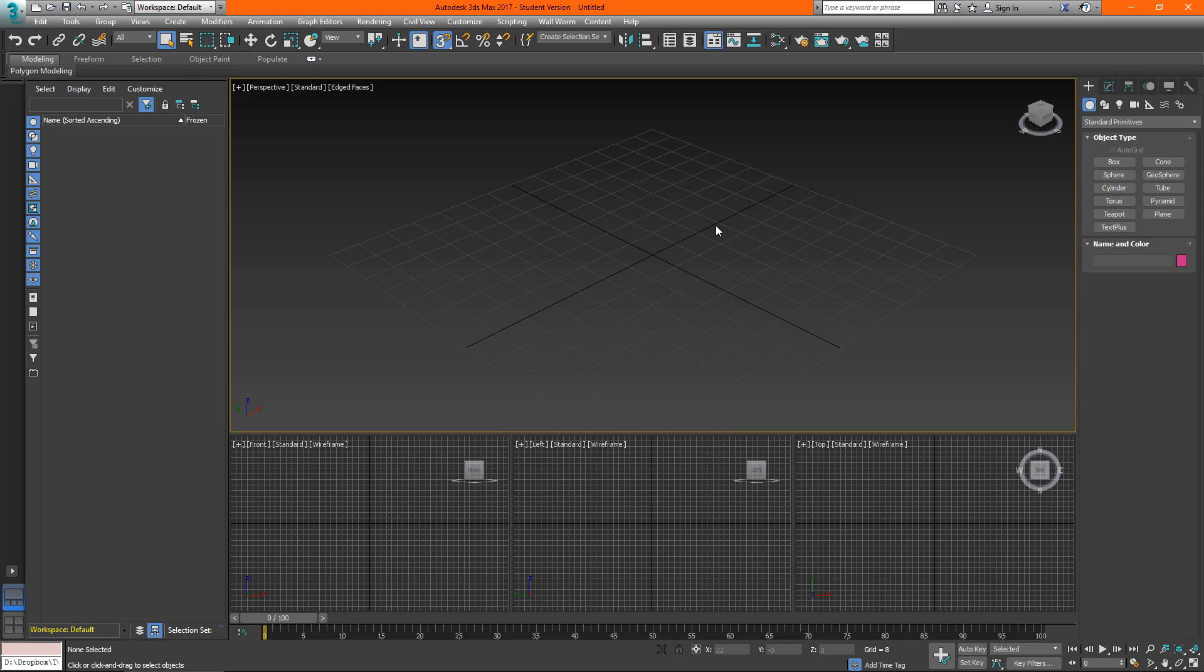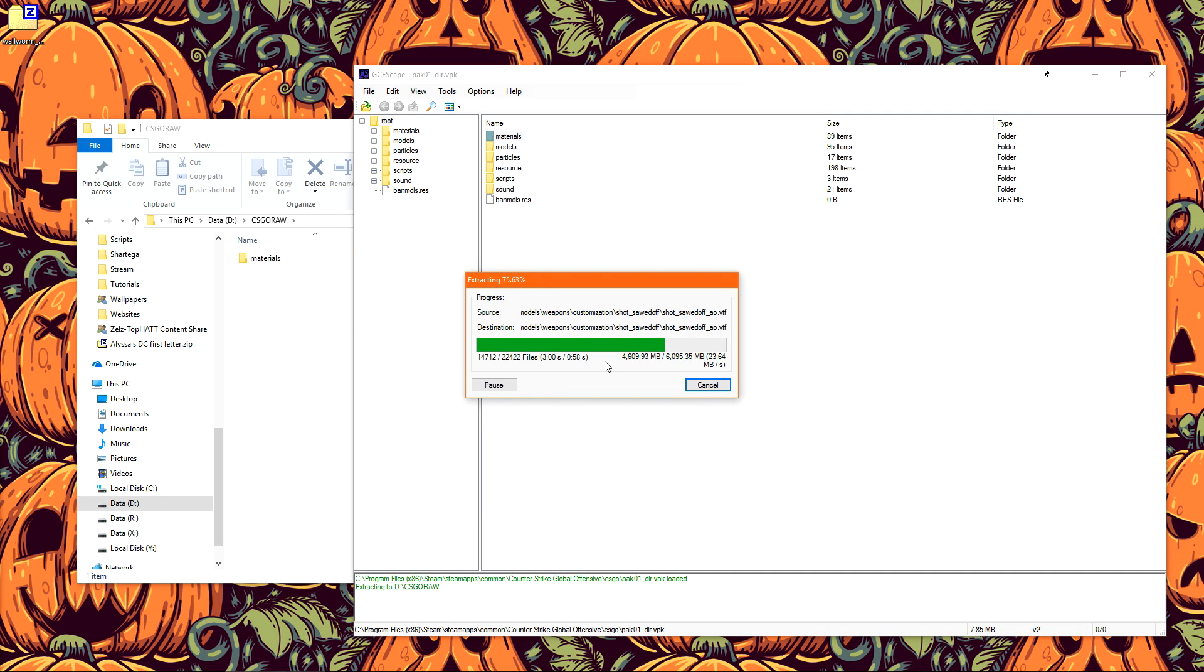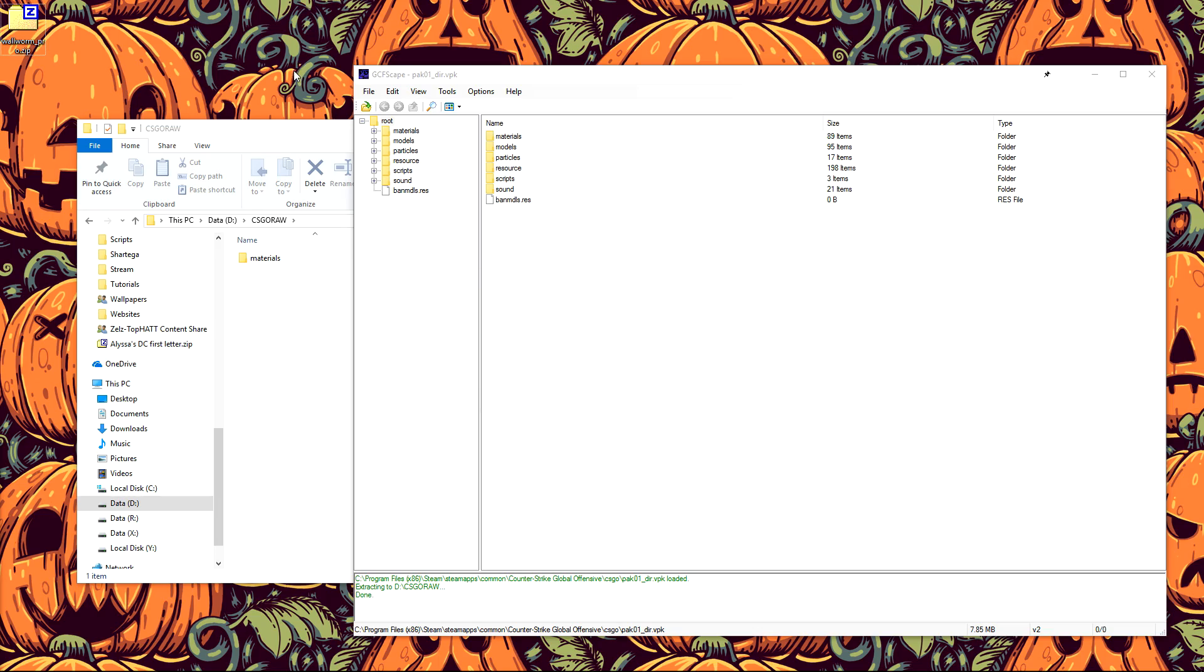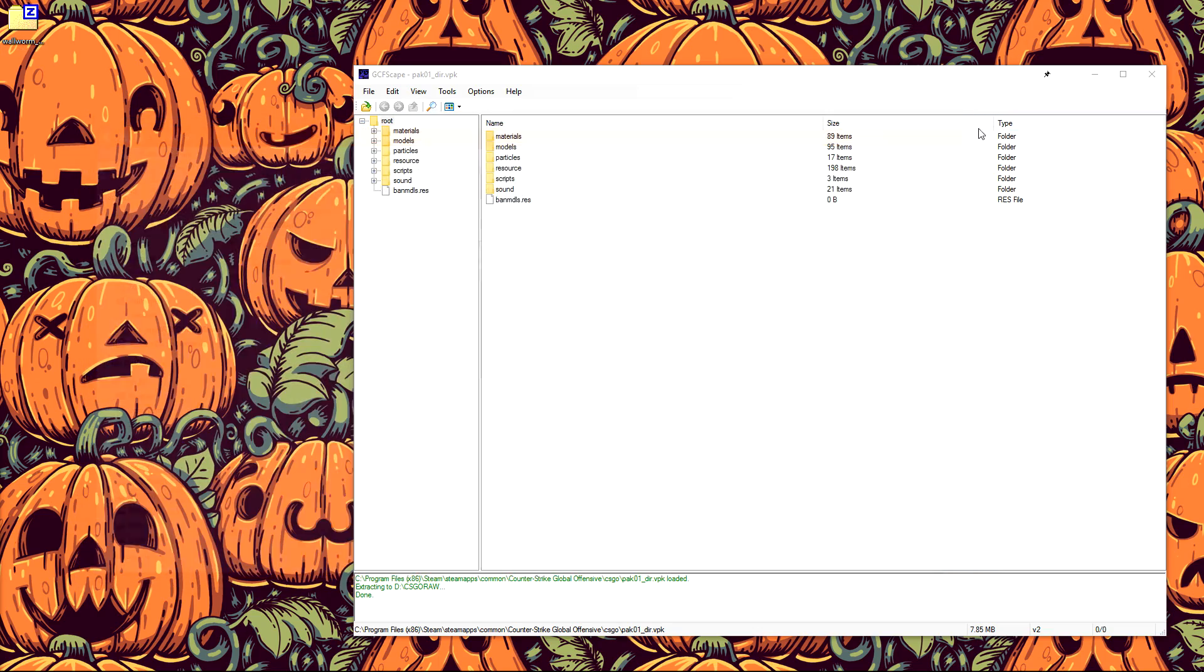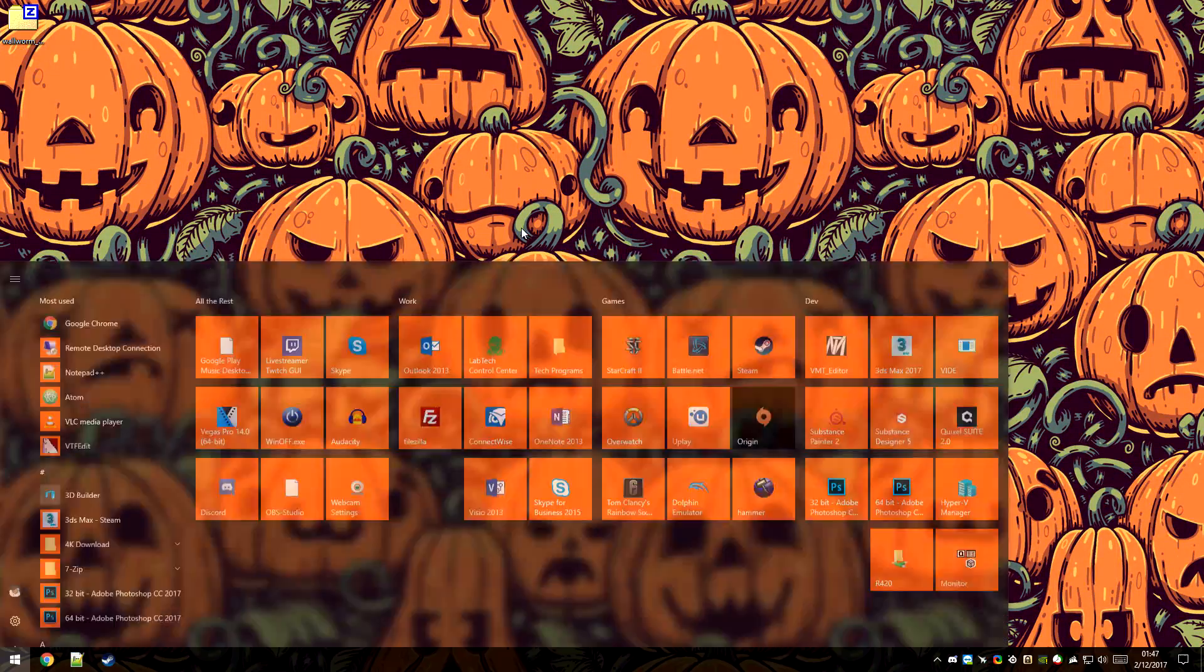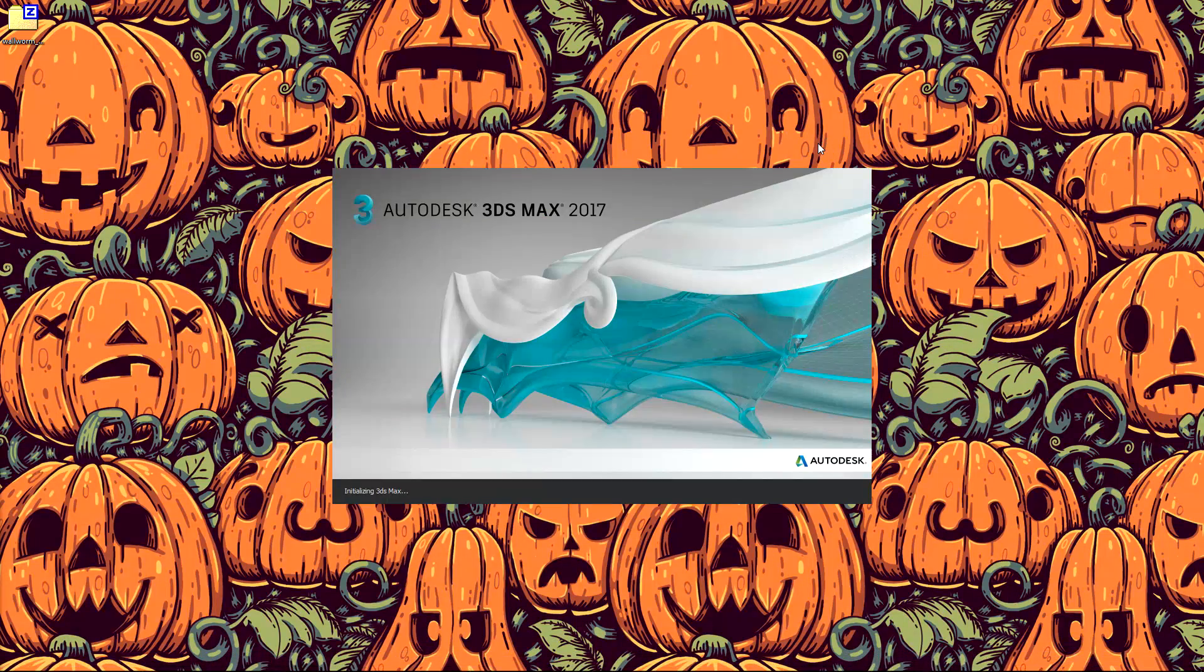Now because we've configured wallworm we're just going to close 3ds max and I don't need to save the changes to this scene file. If your material files are still extracting we're going to wait for this copy to finish before we reload 3ds max and test to make sure that everything's working. Now that the file copy has done we can close out a gcfscape in that folder and we can load 3ds max up again.